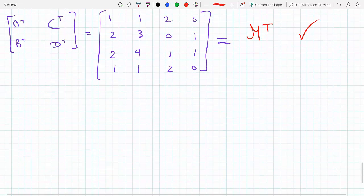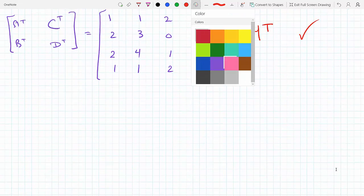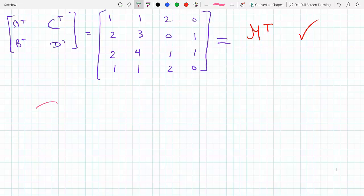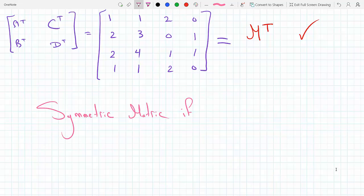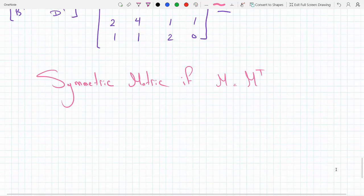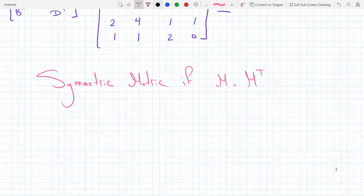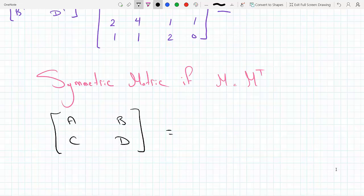Now the last part of the question: under what conditions on A, B, C, D is the block matrix symmetric? A matrix is called symmetric if M equals M transpose — if they are the same. So in our case, matrix M with blocks A, B, C, D is symmetric if it equals [[A transpose, C transpose],[B transpose, D transpose]].